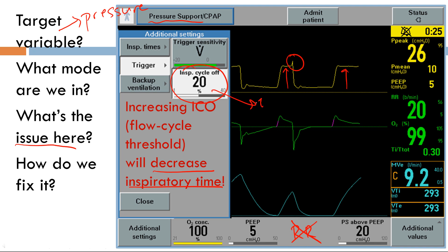For example, if you increase the ICO to 40%, where 100% is peak flow, 40% will be reached earlier in the breath and the breath will cycle off sooner — that's how you decrease inspiratory time. And that's it for cycle dyssynchrony. Join me in my next video where we'll be doing practice questions, reading ventilator waveforms, interpreting them, and solidifying all the concepts learned, in addition to learning more nuances about troubleshooting the ventilator and addressing dyssynchrony. Thanks a lot.